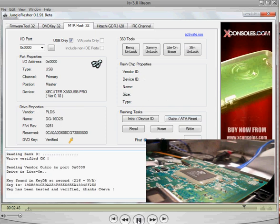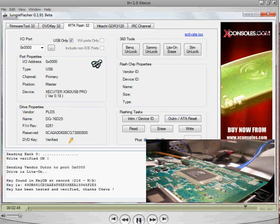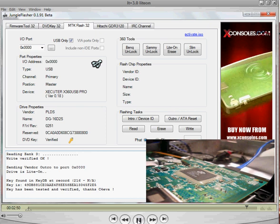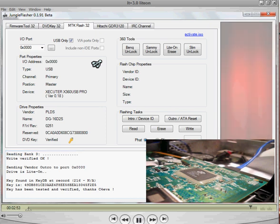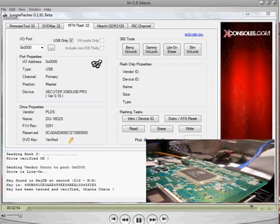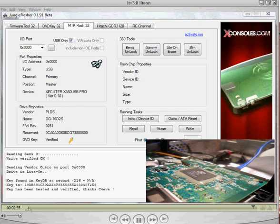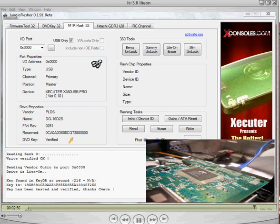And it says drive lite on. There's your key. And you have now successfully flashed to LT Plus 3.0.